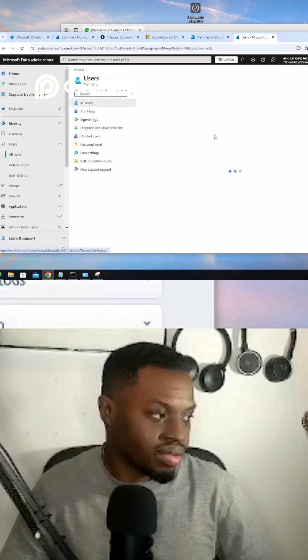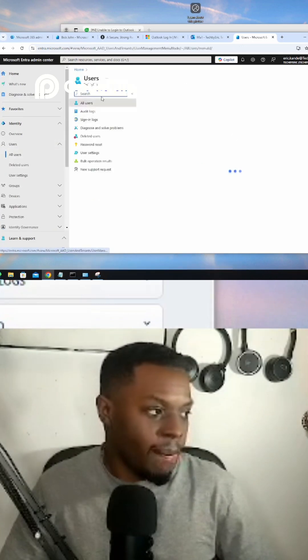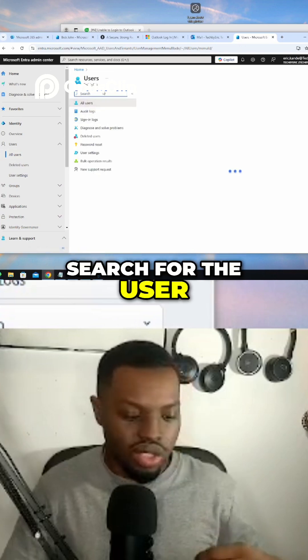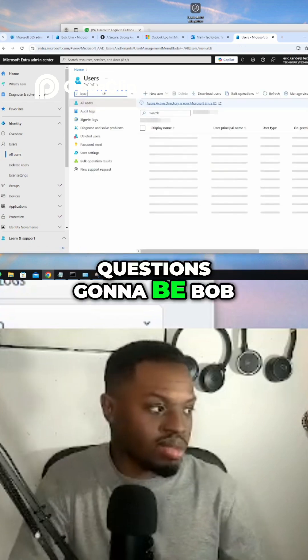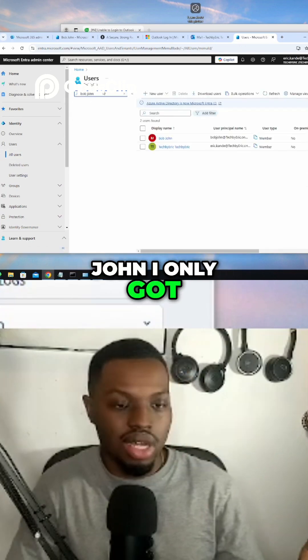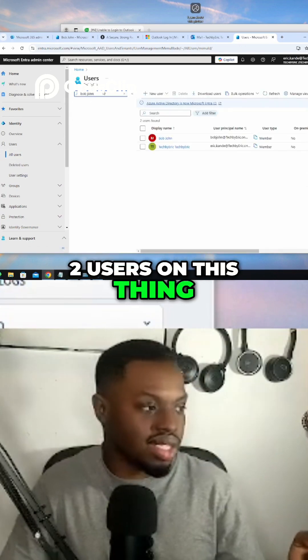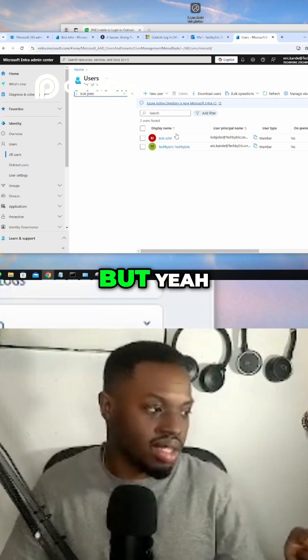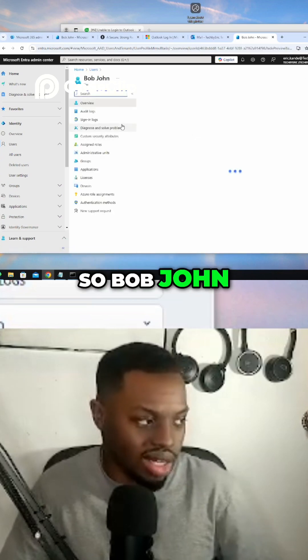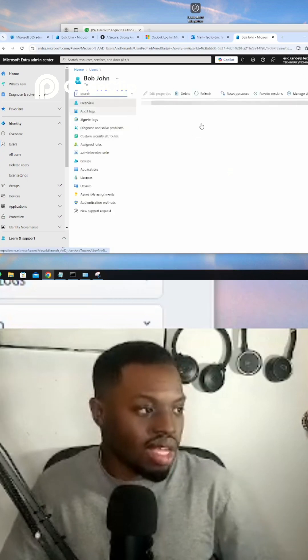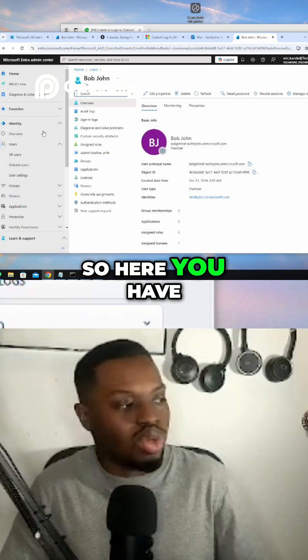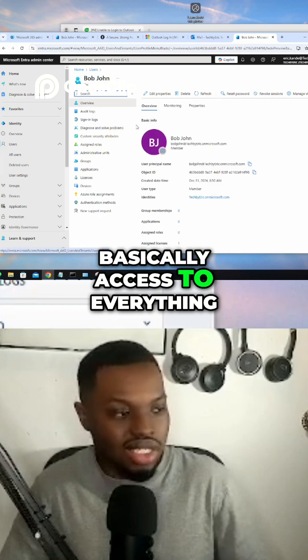And then you're gonna search for the user in question. I'm gonna be Bob John. I only got two users on this thing, but yeah, he's right there. So Bob John. So here you have basically access to everything, you can see everything.